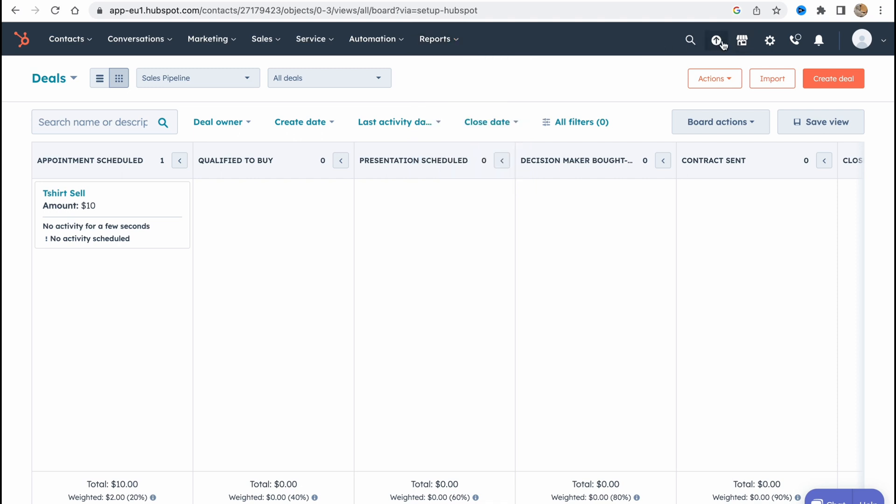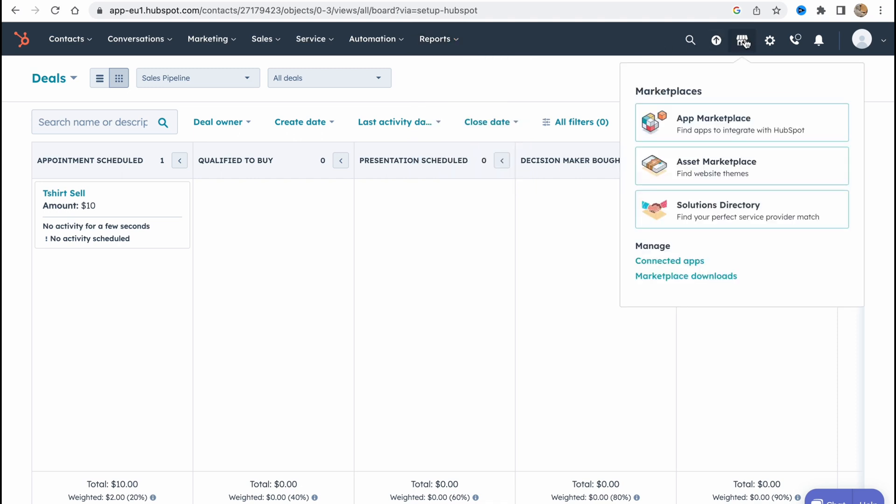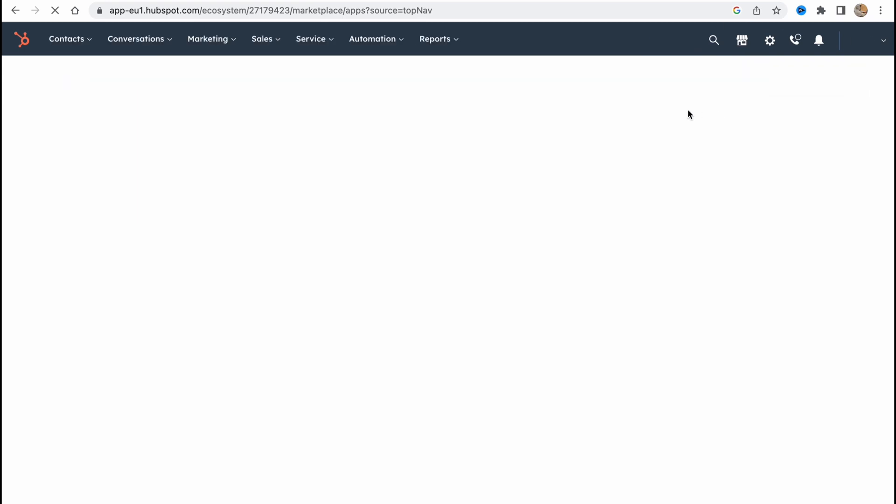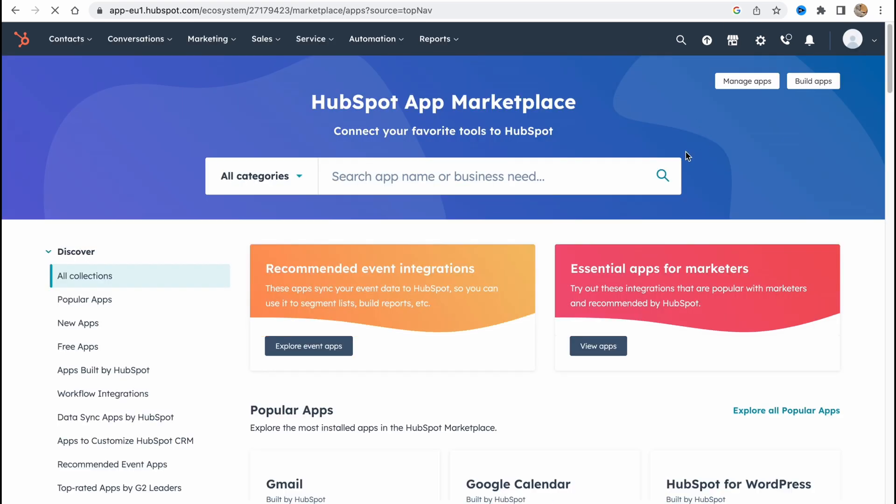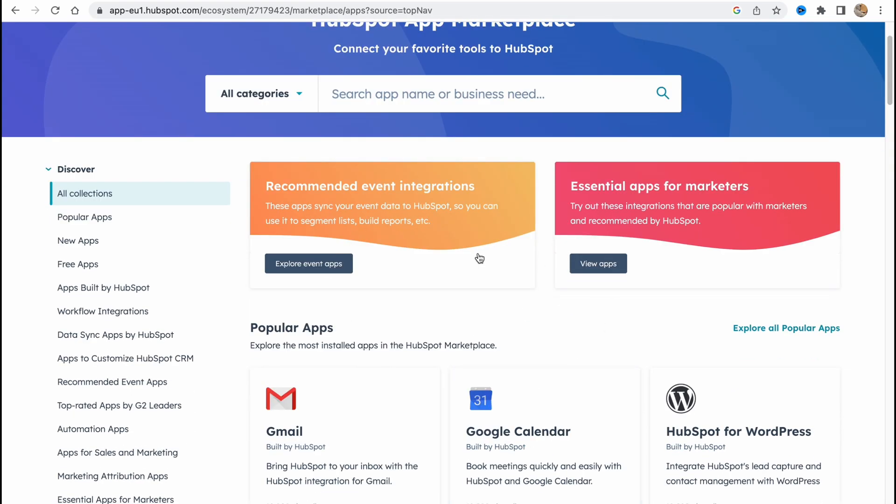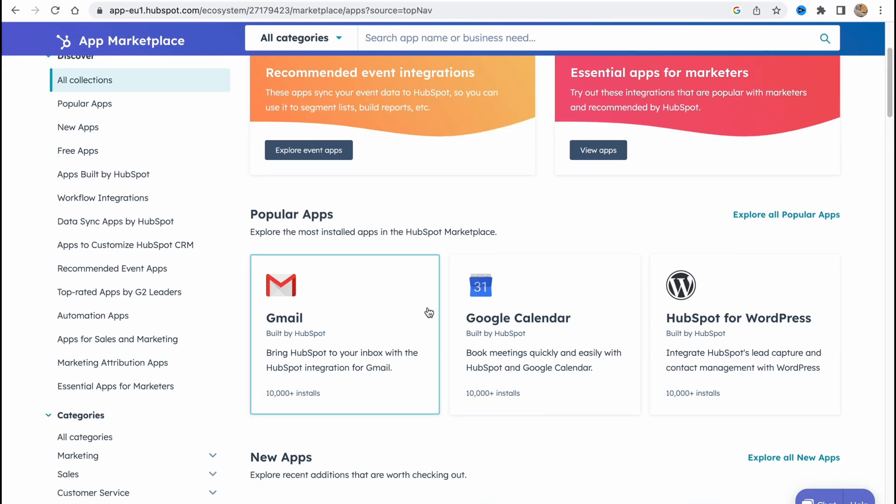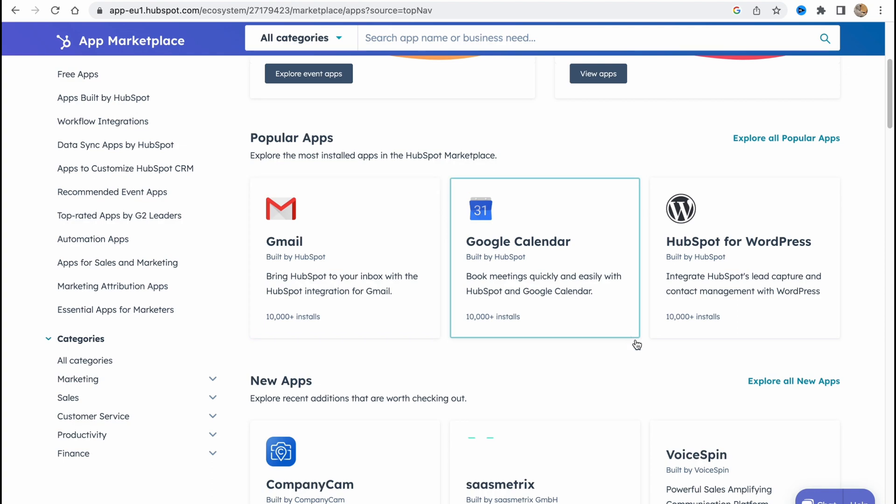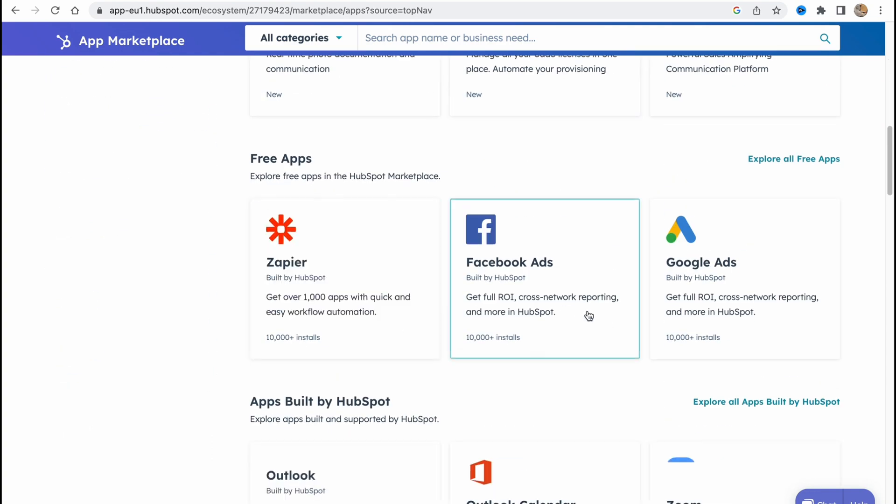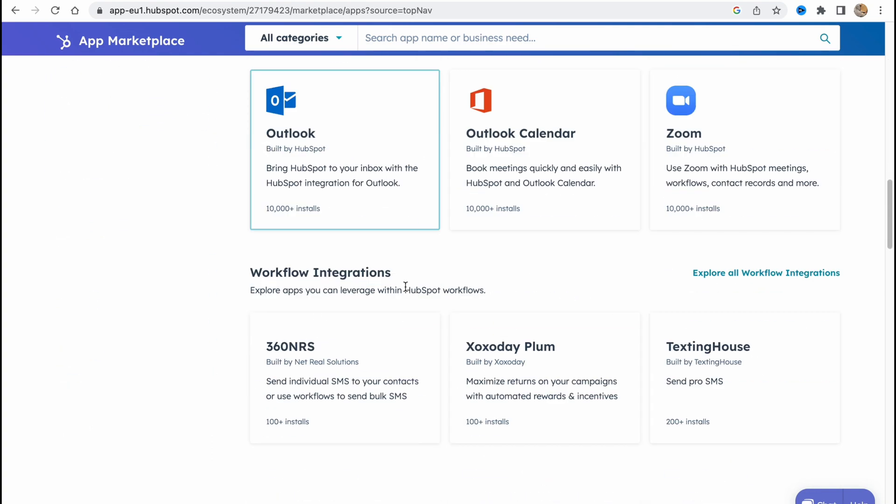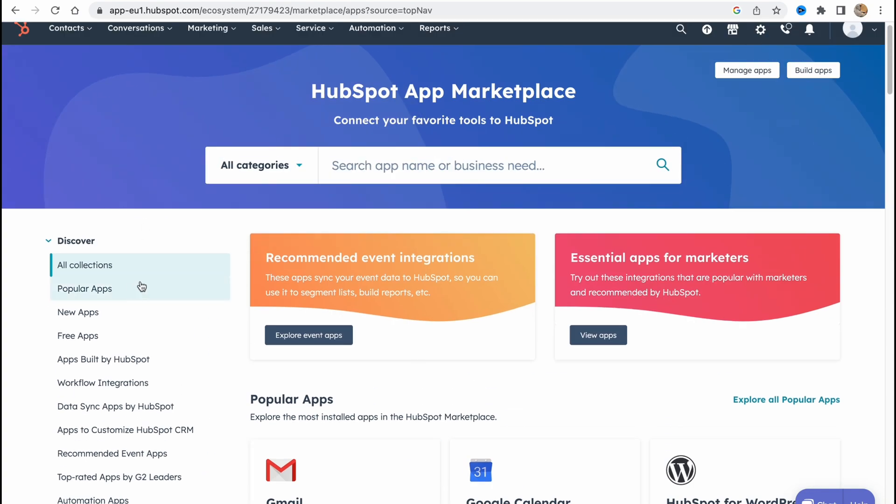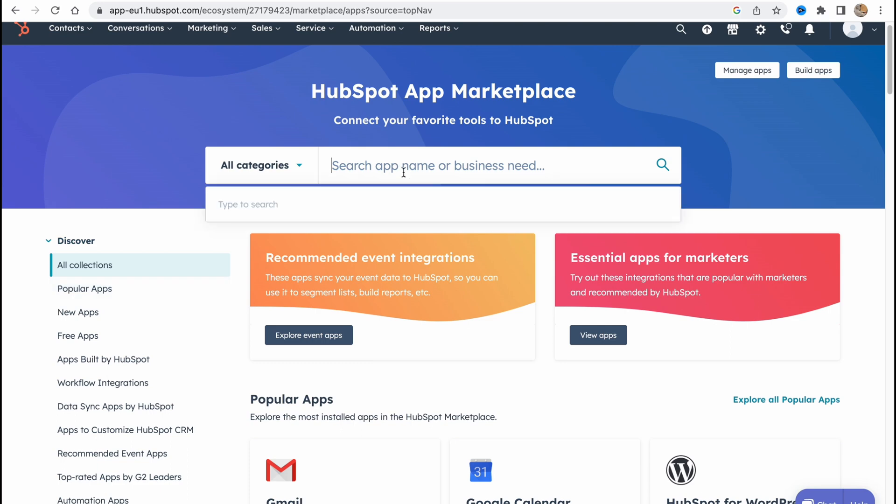In the right side we can find also a different icon. So here we can add our marketplace, like app marketplace, solution directory. If we click on it right up here we can choose a lot of different apps: Gmail, Google Calendar, something like these free apps.